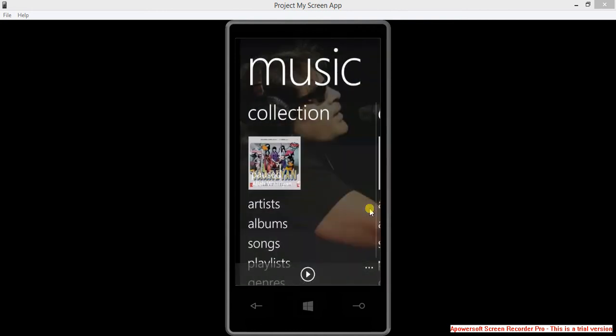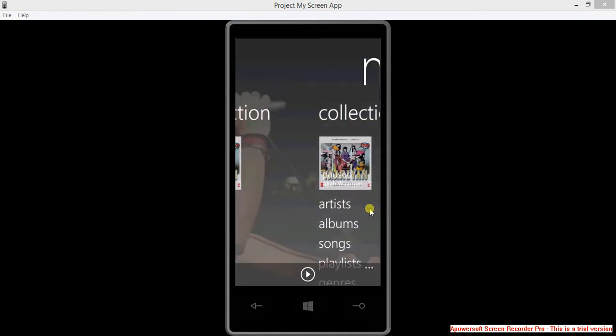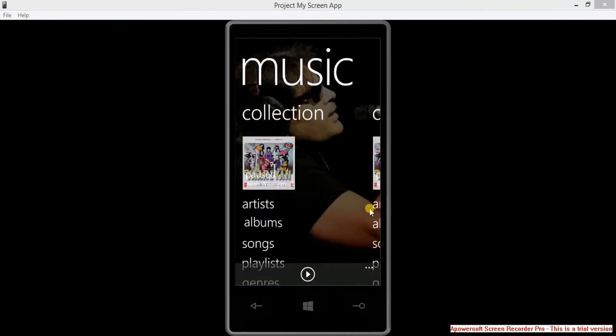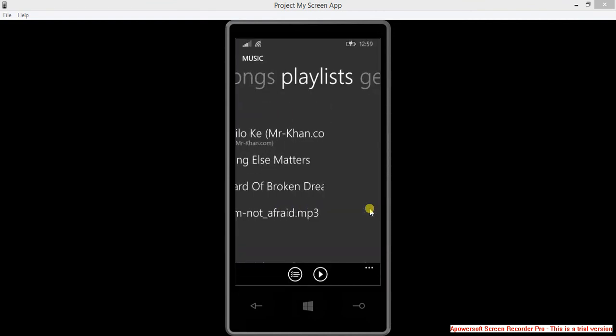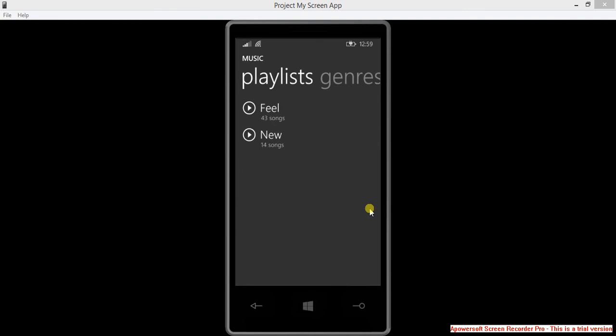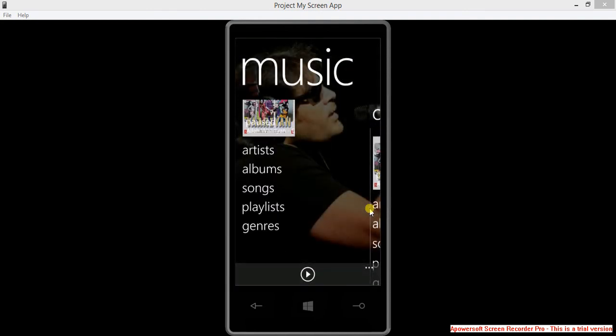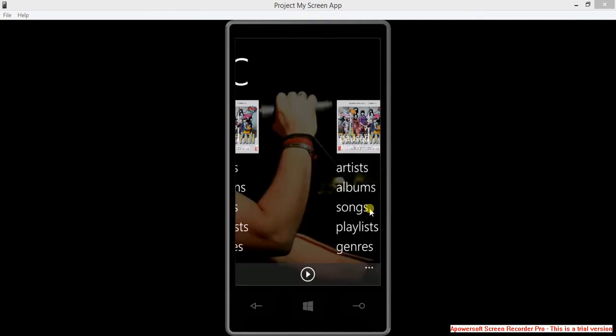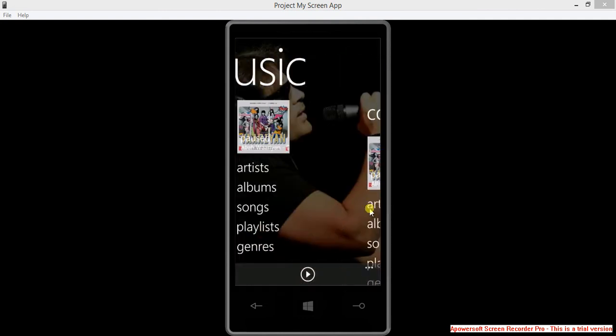It will give me the old music player. You can see it's really smooth. Albums, songs, playlists. It's really faster than the new Xbox Music on Windows Phone 8.1.